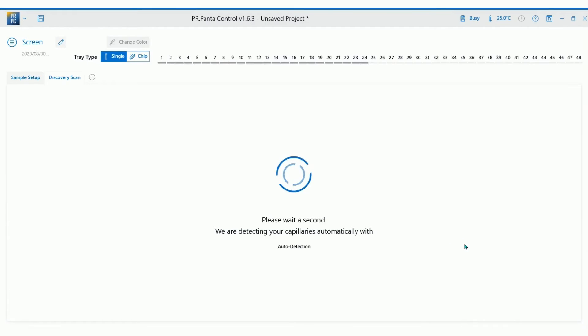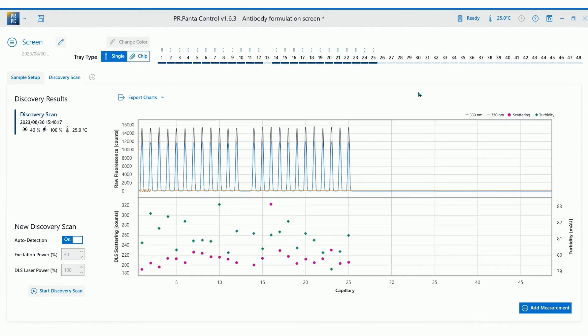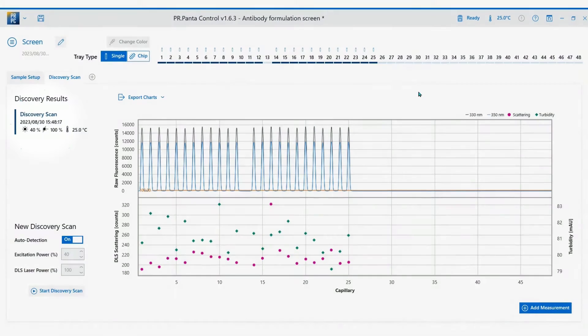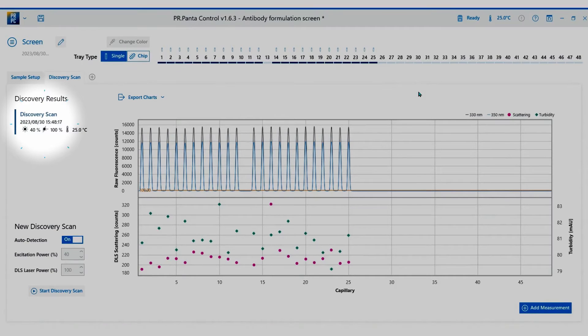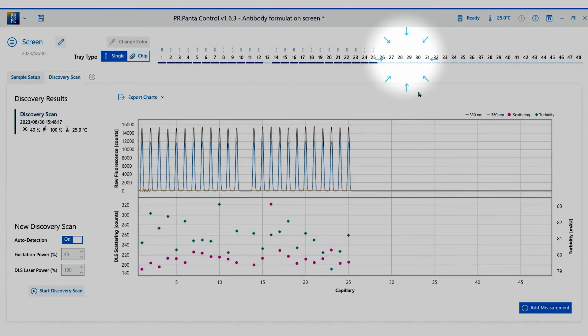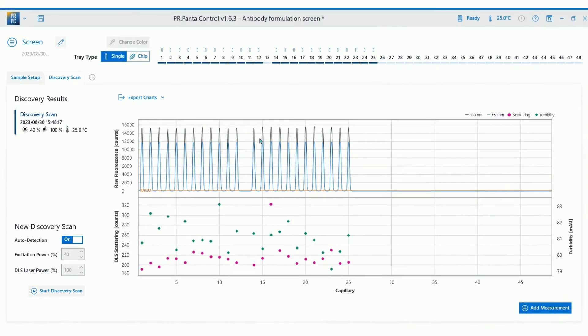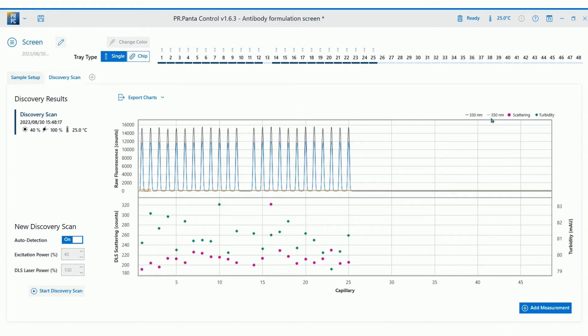The software will perform a discovery scan of your samples to determine the best excitation power for experiment and identify empty capillary slots. Each capillary is visible as a combination of two peaks. They represent the fluorescence intensity at 330 and 350 nanometers respectively.